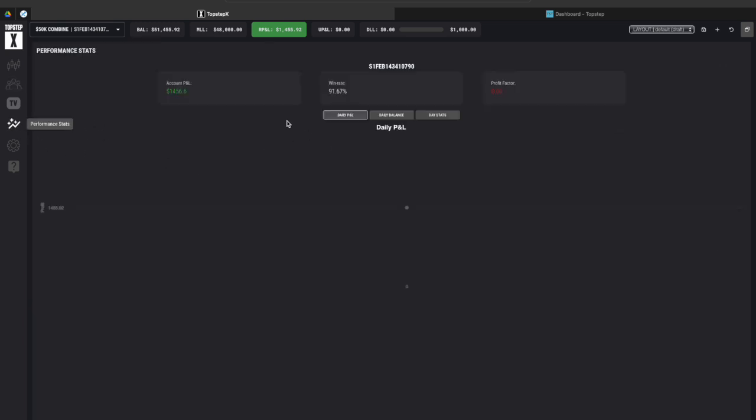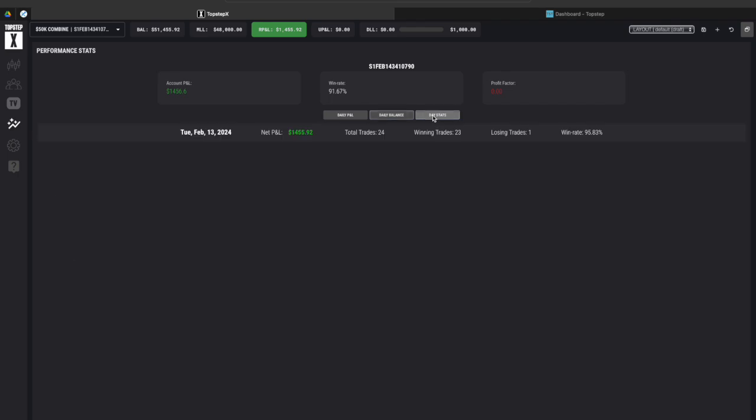And then here's your performance stats so right now I'm up $14.56 and 60 cents. You guys saw me take some random trades at the moment and so my win rate actually went down. I was 100% on the day but it's totally fine doesn't really matter because I wanted to show that example.